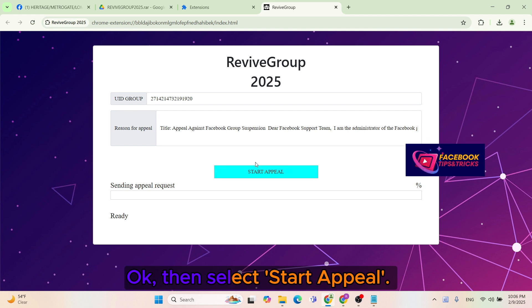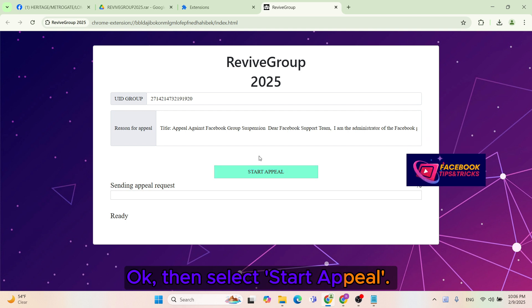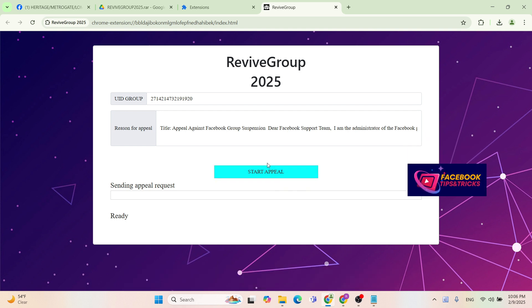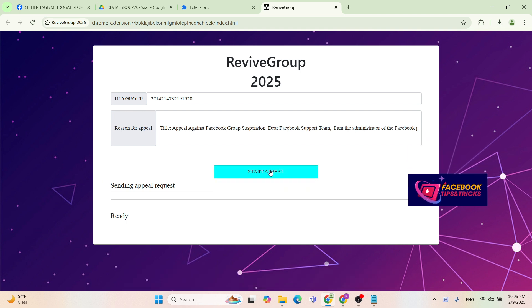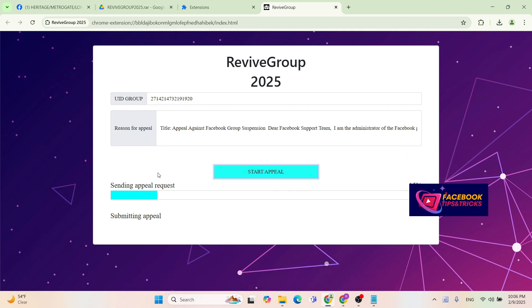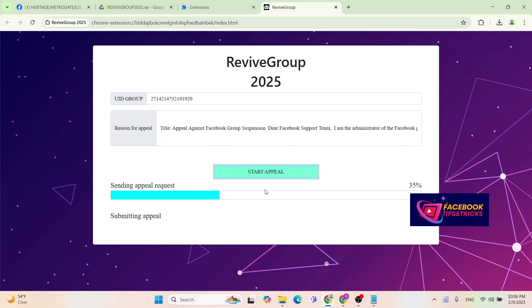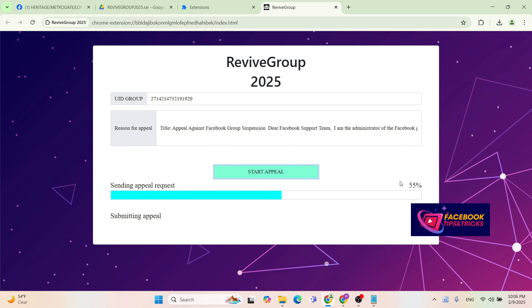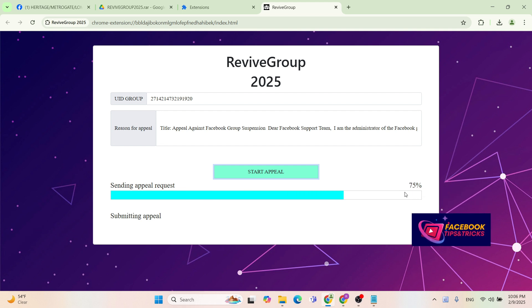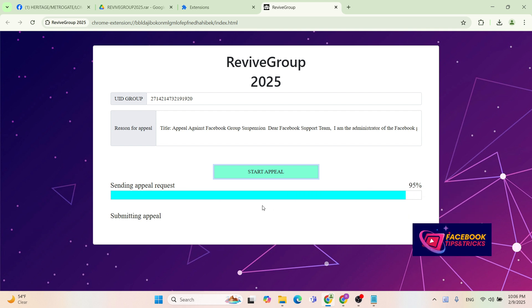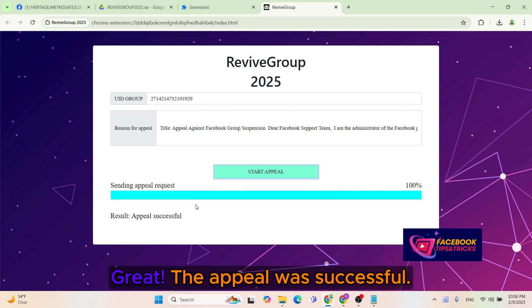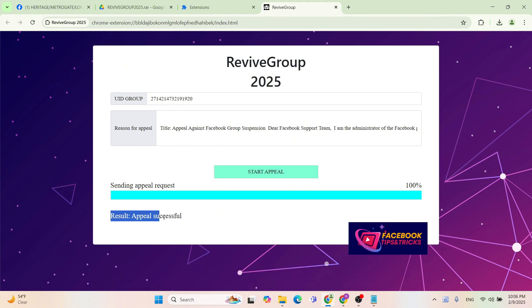Okay, then select Start Appeal. Great, the appeal was successful.